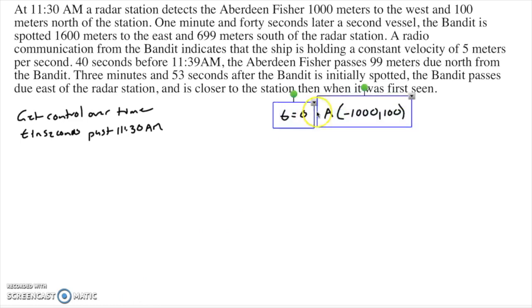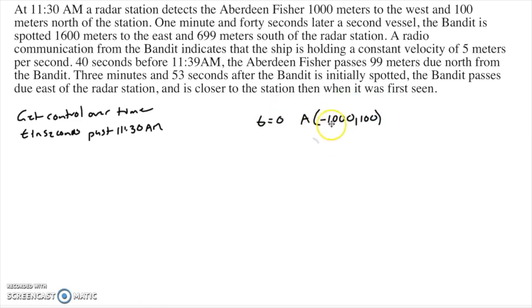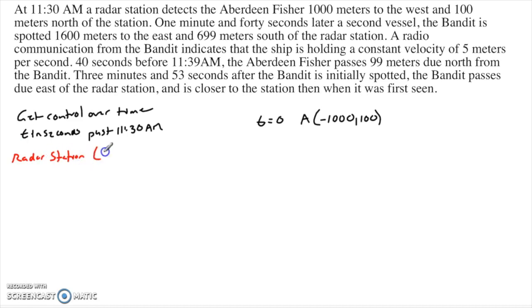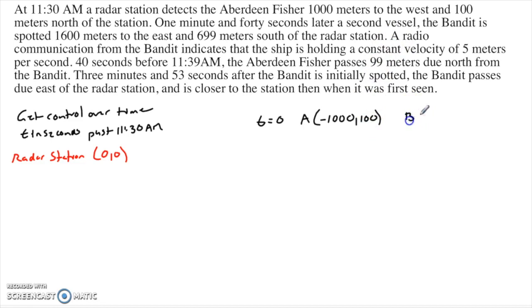I'm also making a small assumption: what place is at negative 1,100? Well, as soon as I make that decision, I'm making the decision to place the radar station at the origin — 0,0. That allows us to place the Fisher at negative 1,100. I do not know where the other ship is; I don't know the position of the bandit yet.